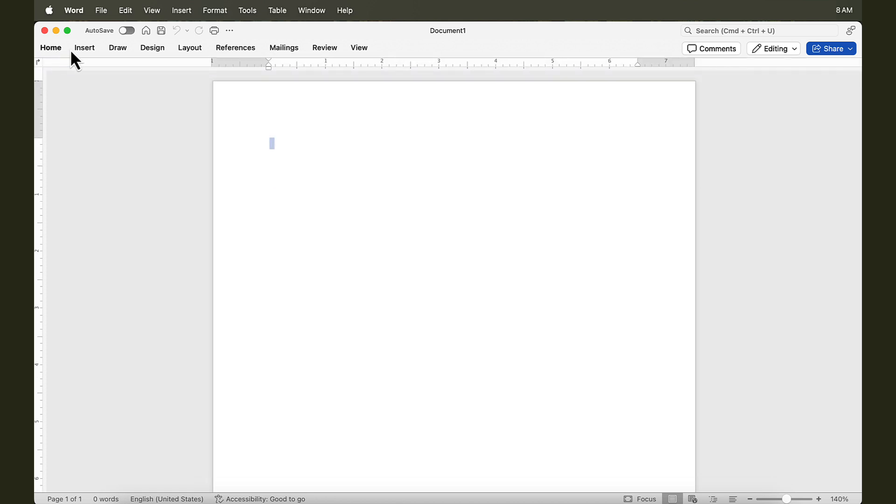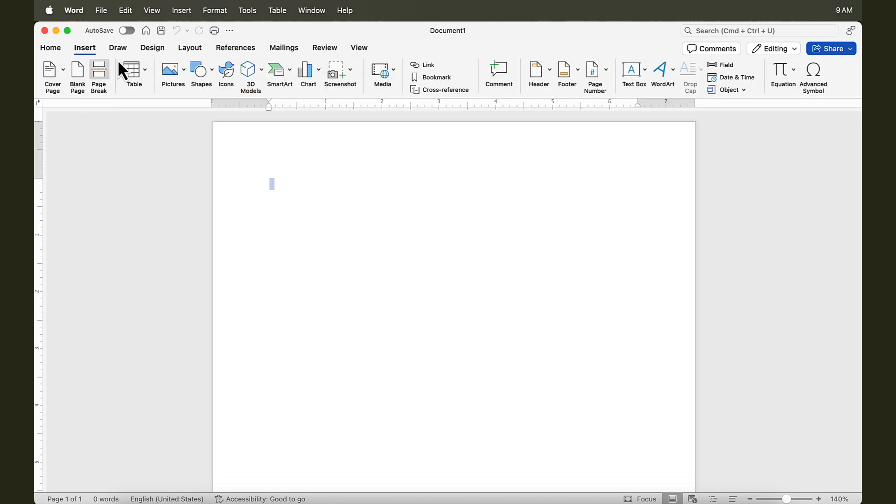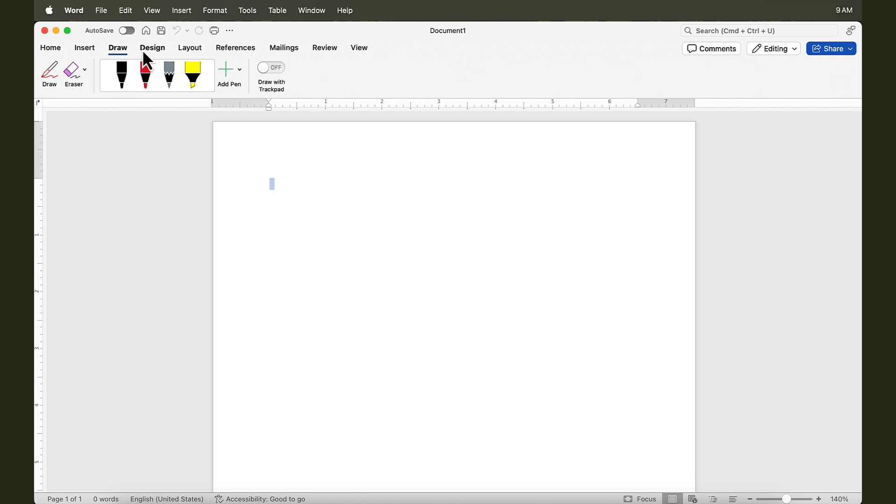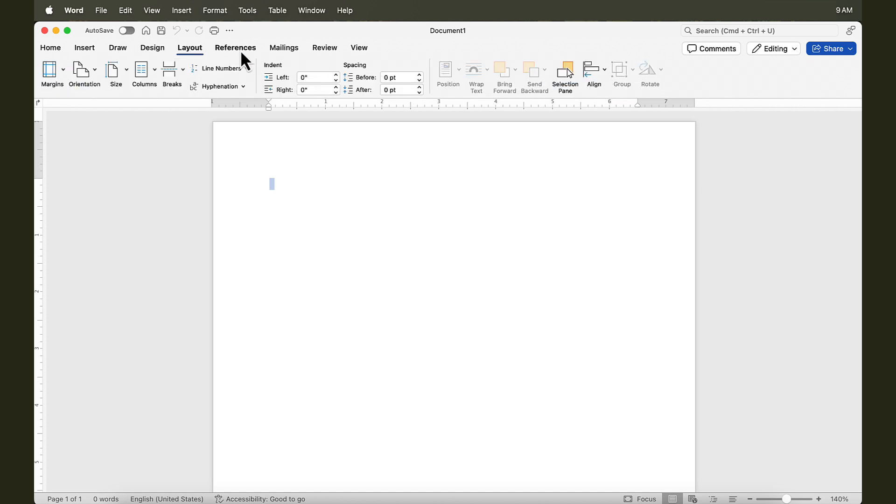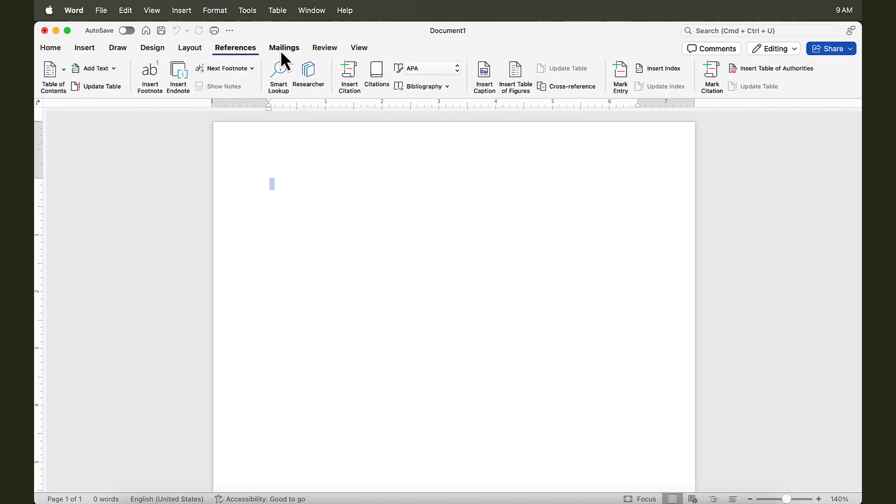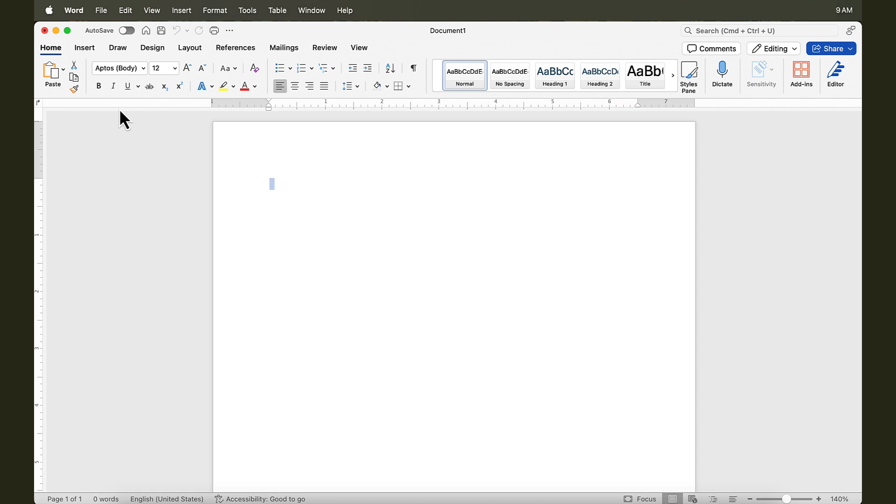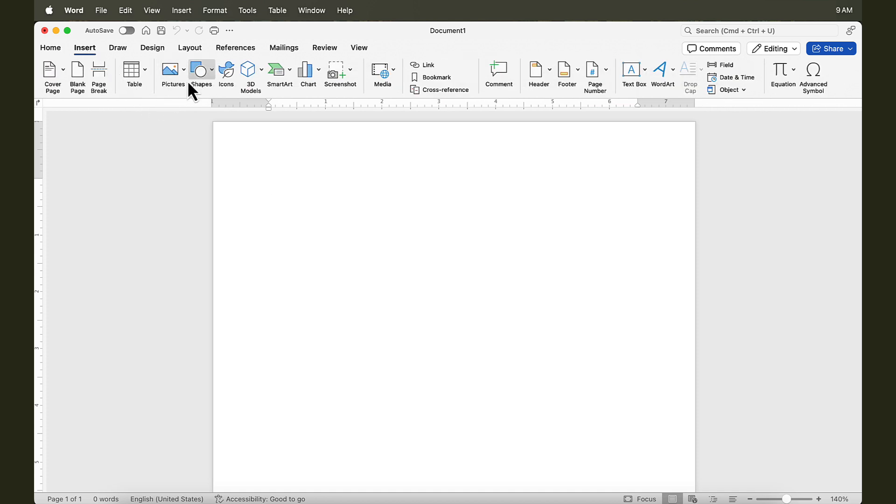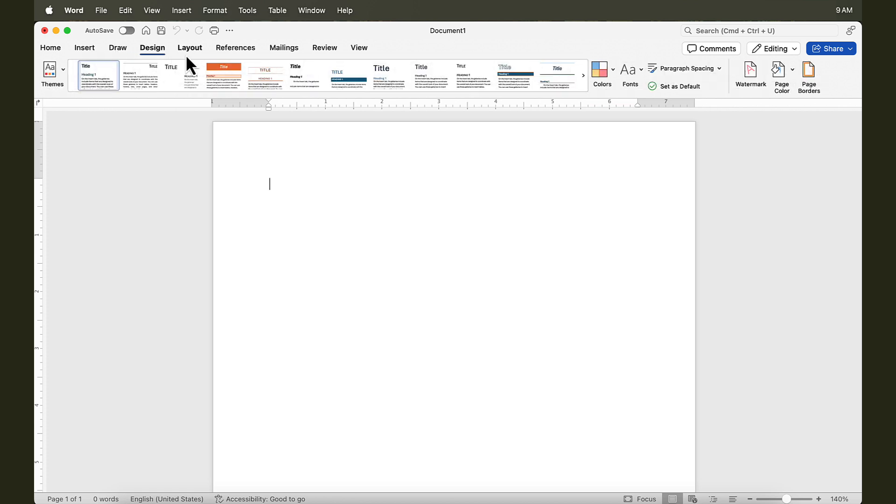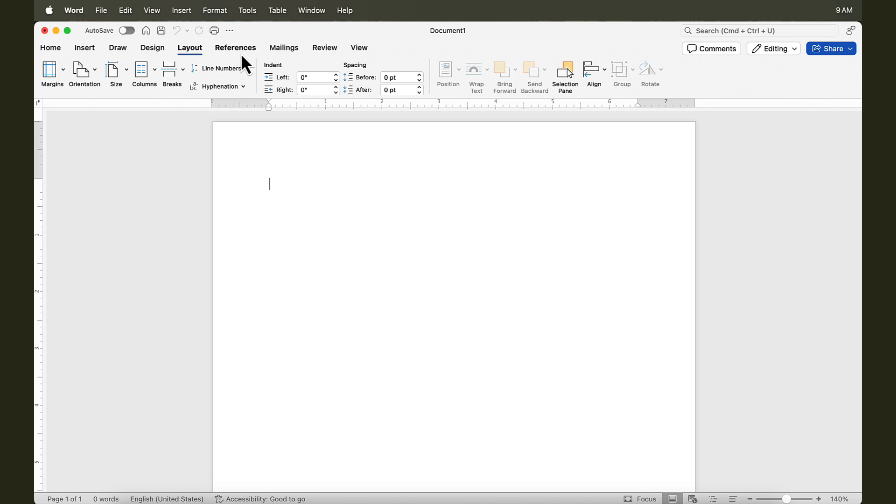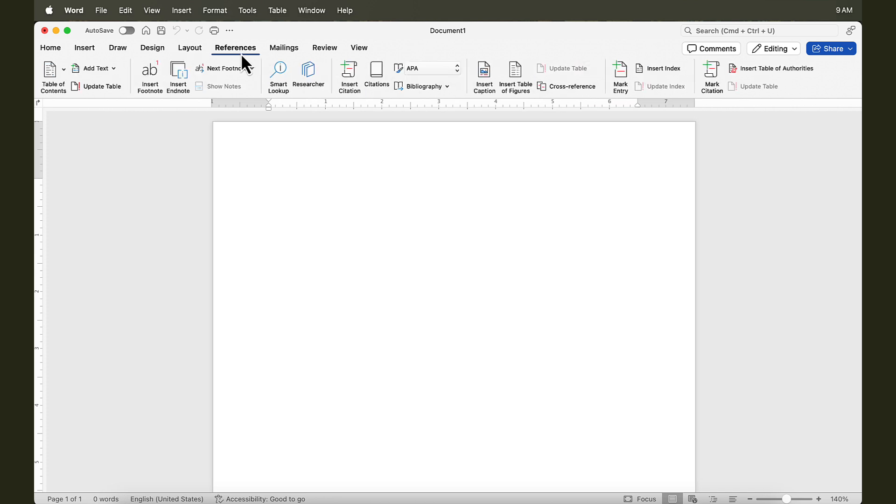You have the Home tab, then the Insert tab, Draw, Design, Layout, References, Mailings, and so on. Typically, these are organized in the order that you develop the document. You'd start writing in here, creating a document, and use basic formatting tools. Then, as you develop your document further, you insert components, such as pictures, shapes, icons, 3D models, and so on. Then, you can change the design of the document to make it look consistent, change the layout of it, then use references, and so on.